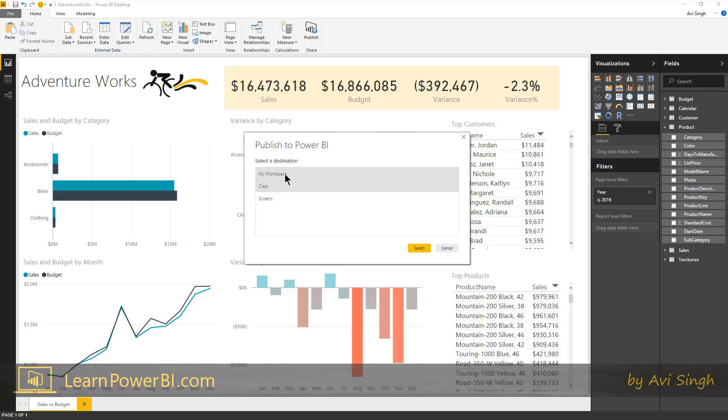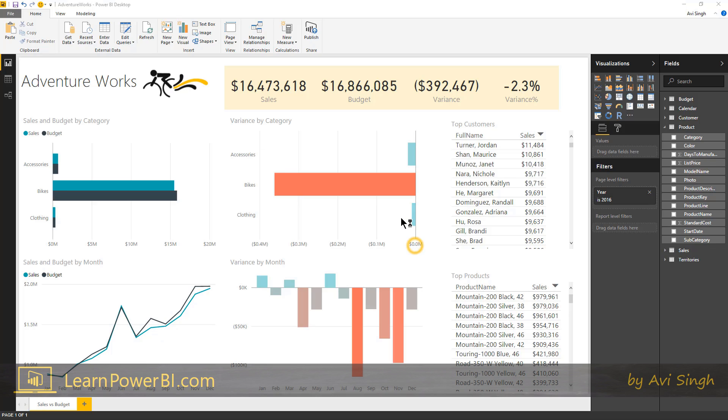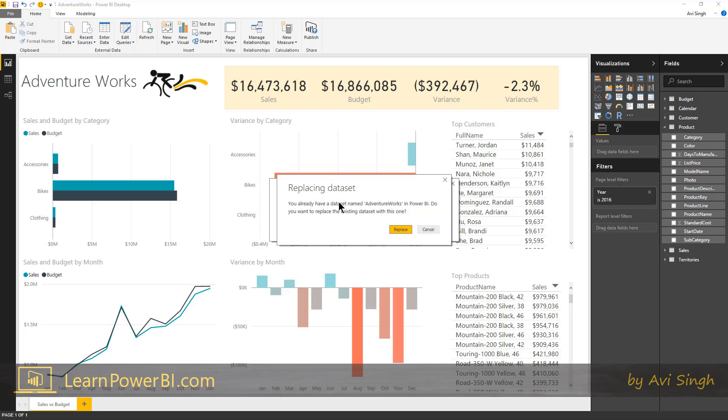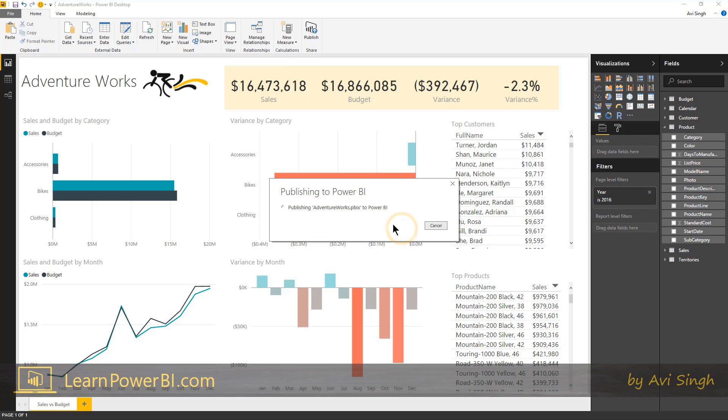But for you, again, publishing in my workspace is just fine. So I'm going to select that. And I had done this once in practice, so it's asking me if I want to replace it. Yes, sure. And that should be done in a moment. And there we go. It's done. It also gives you a quick link, which you can just open it.